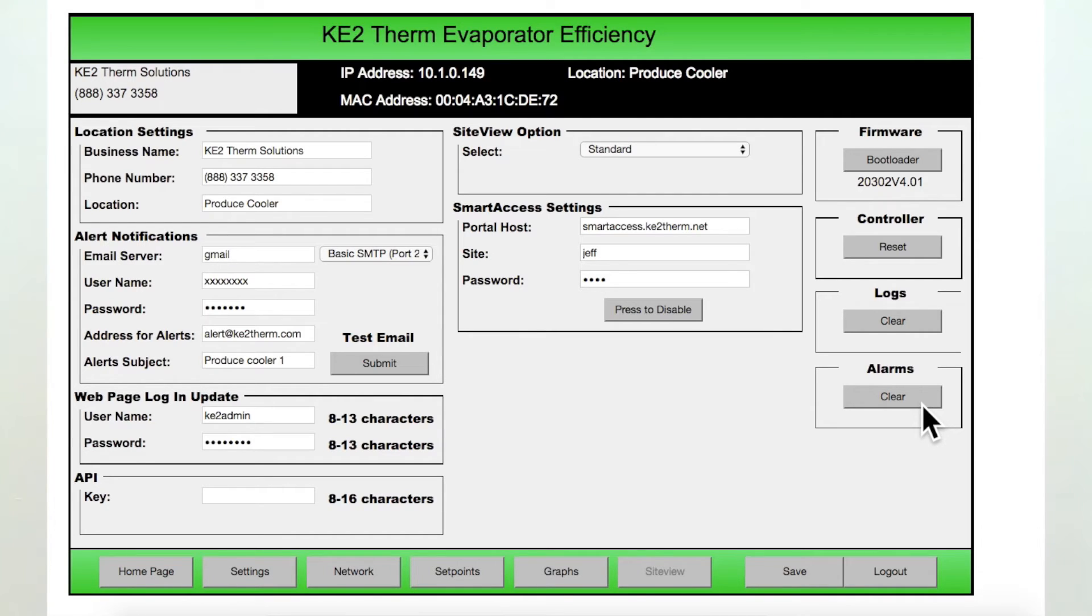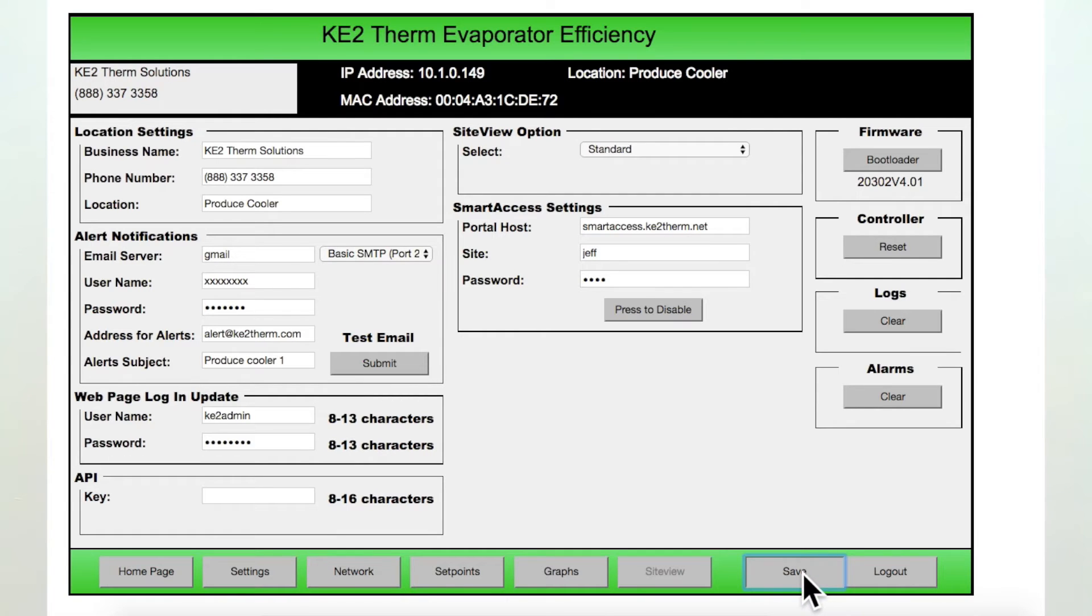After you have made any changes, you need to go down to the bottom of the page and select the save button to finalize your changes.